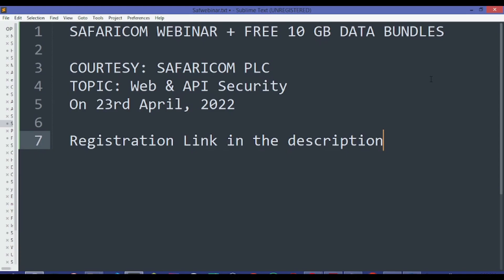Welcome once more, this is TechSophie. In this video, it's a very short clip where I wanted to alert you that Safaricom is having a webinar this coming Saturday. As you know, Safaricom usually holds webinars monthly.